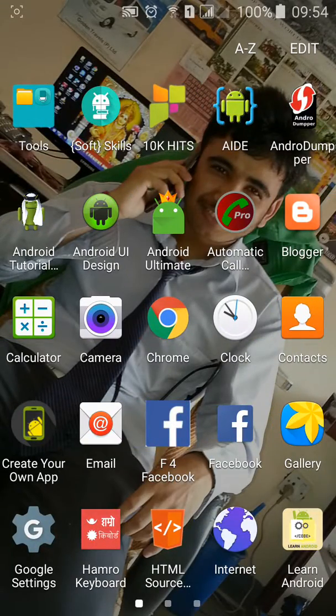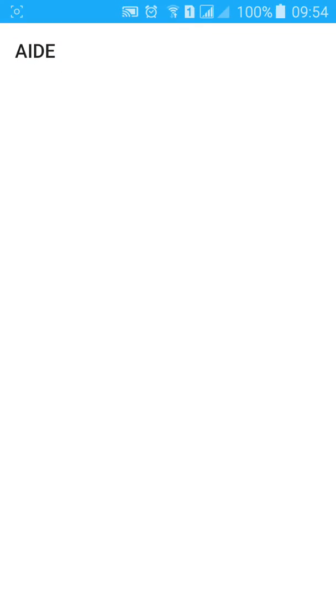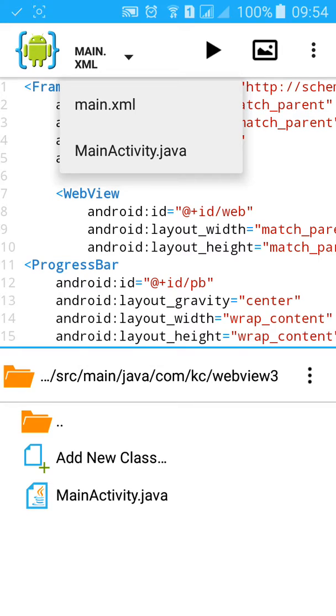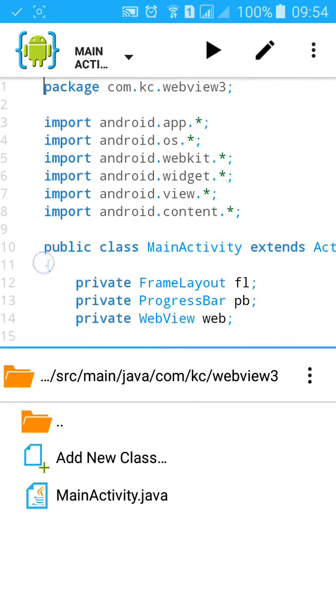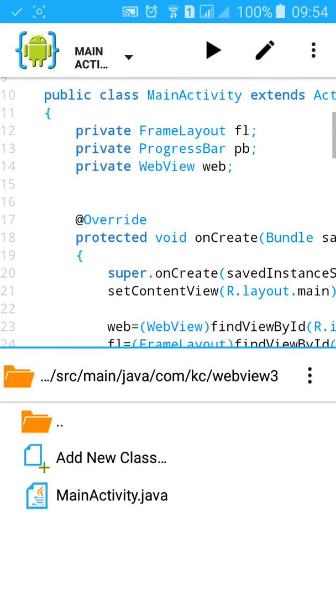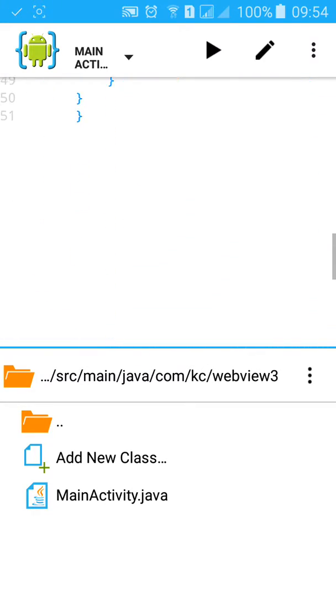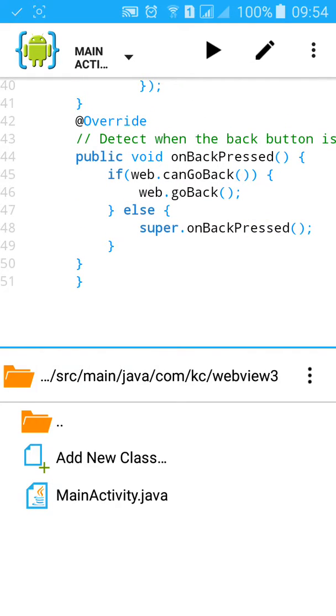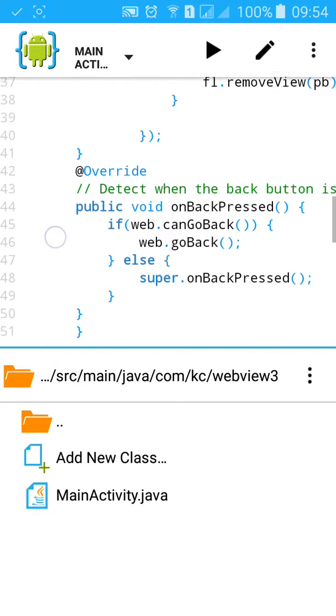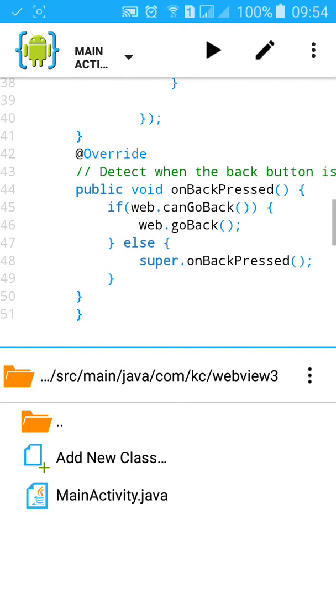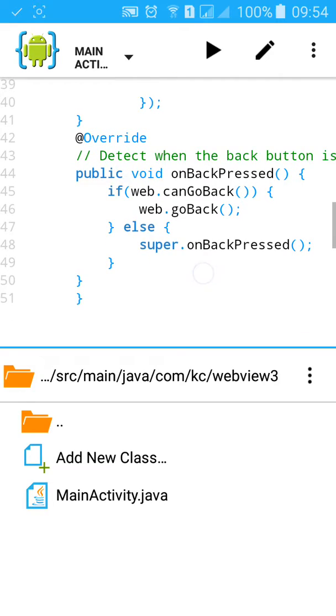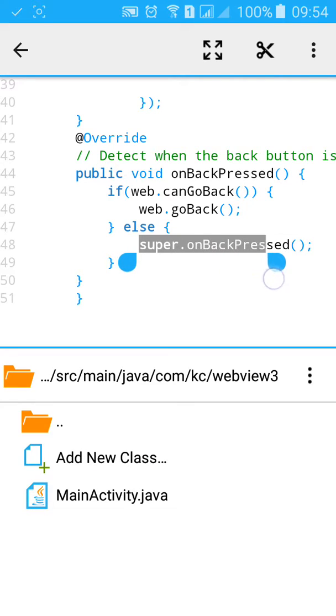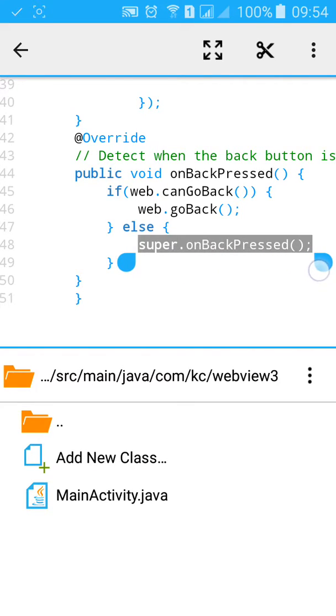First, go to AIDE. Here, we have imported the code of 20.2 webview with exit button, back button. And in this back button, I will delete this super